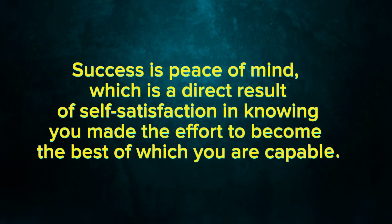Success is peace of mind, which is a direct result of self-satisfaction in knowing you made the effort to become the best of which you are capable.